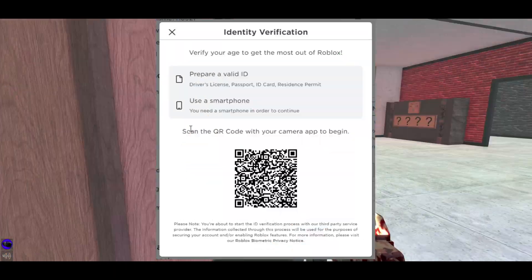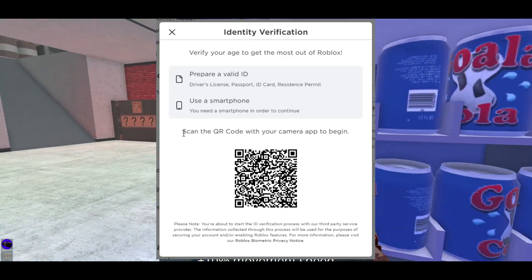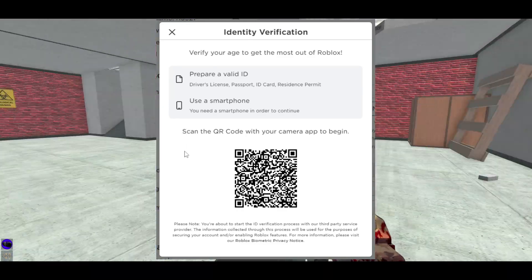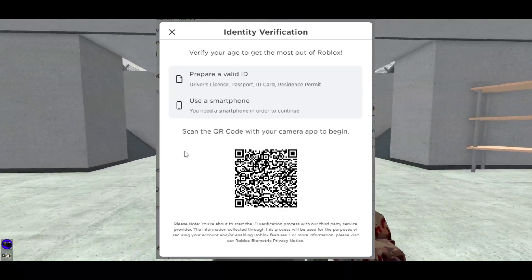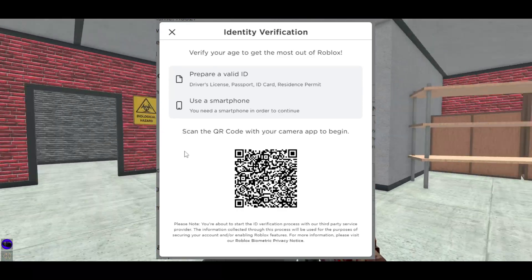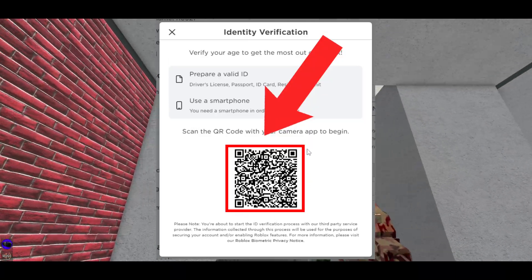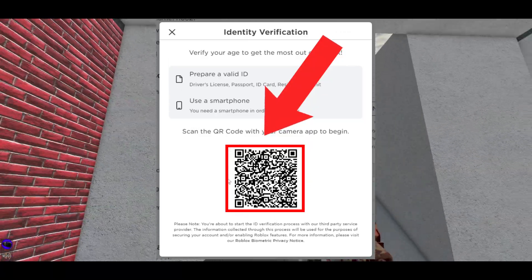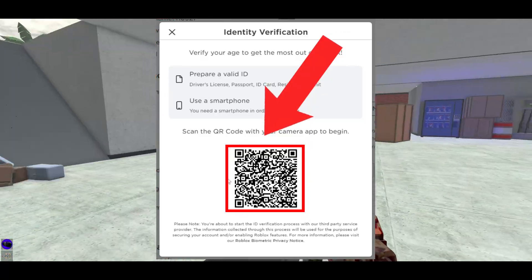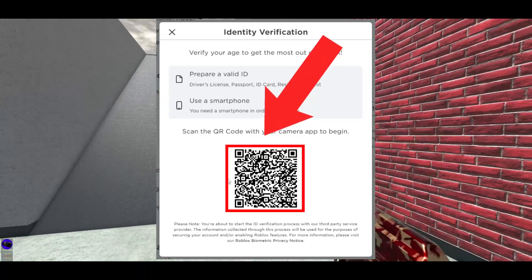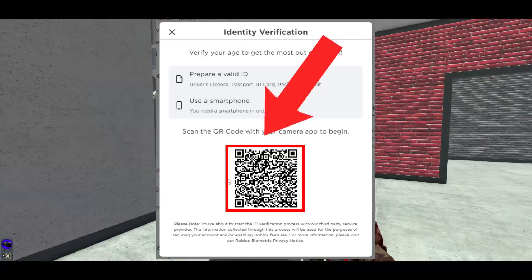All you're going to want to do is head over to your phone and scan the QR code shown on screen. I'll provide some screenshots so you can see everything you're going to have to do on your phone as well.